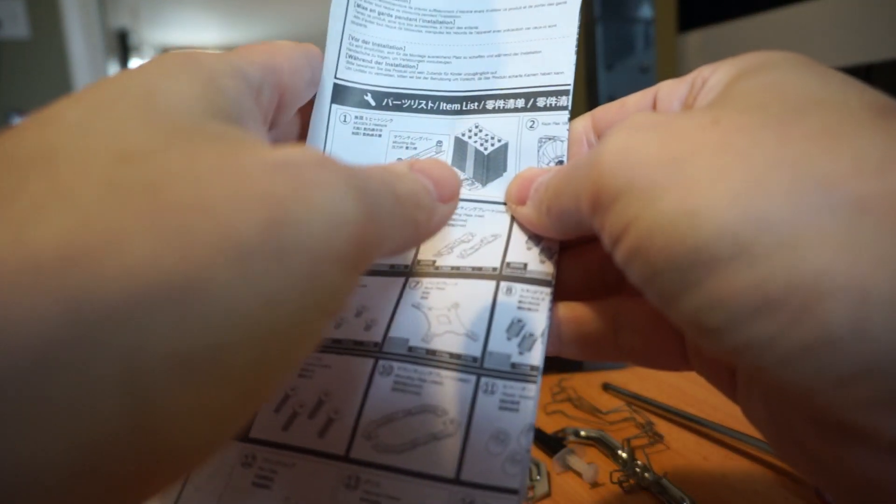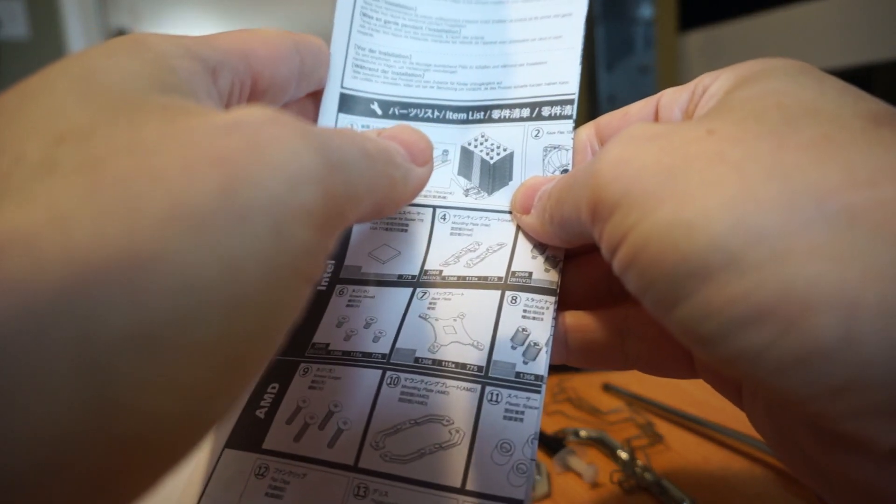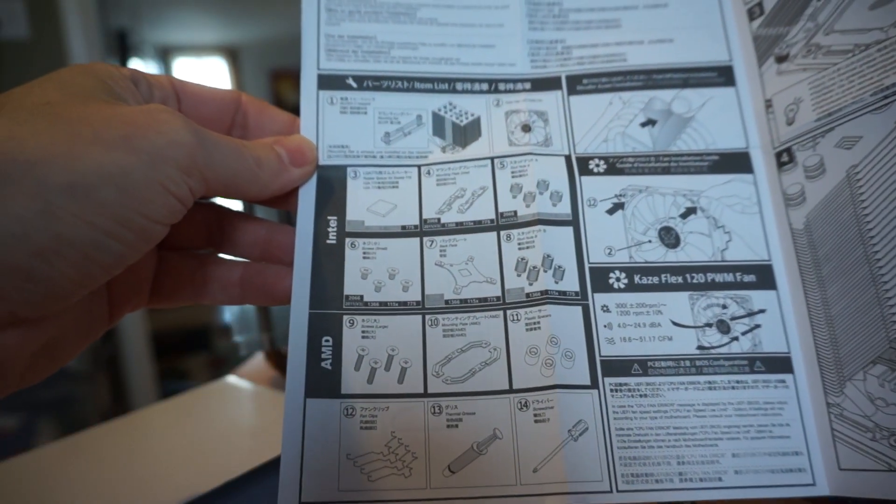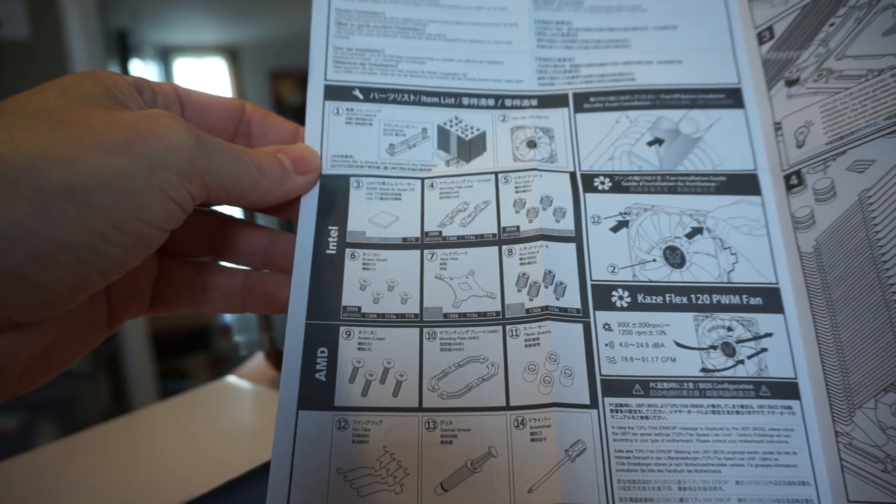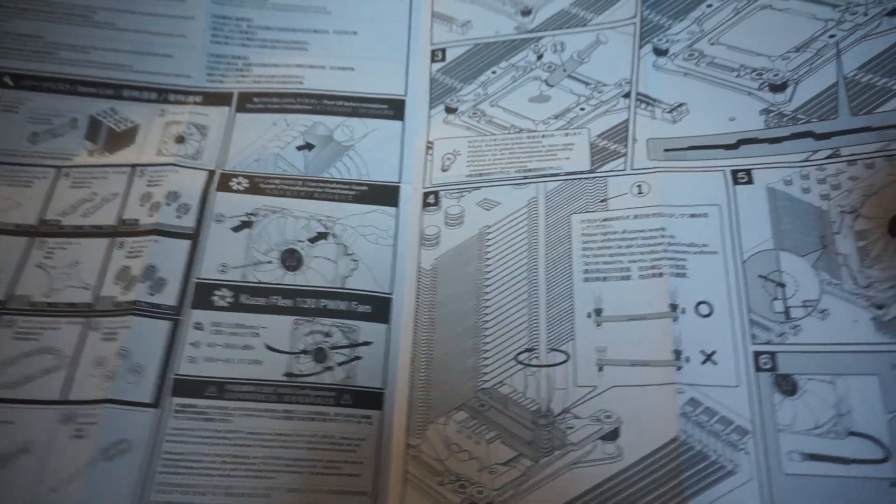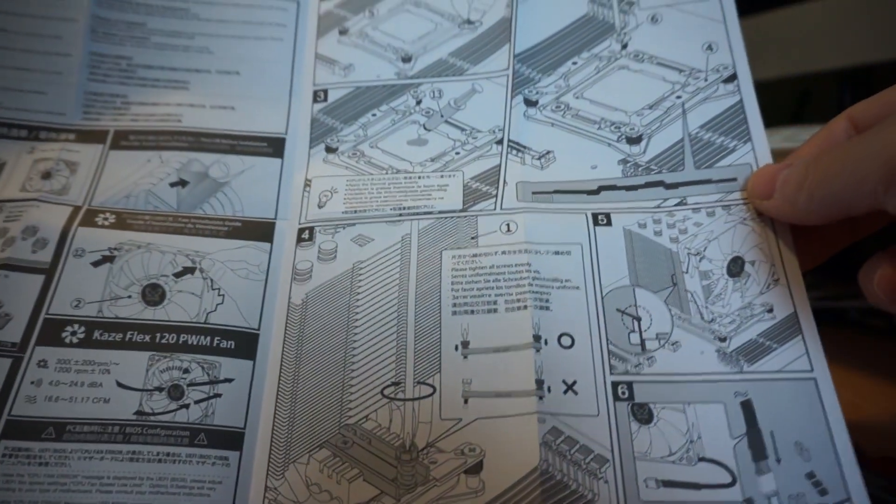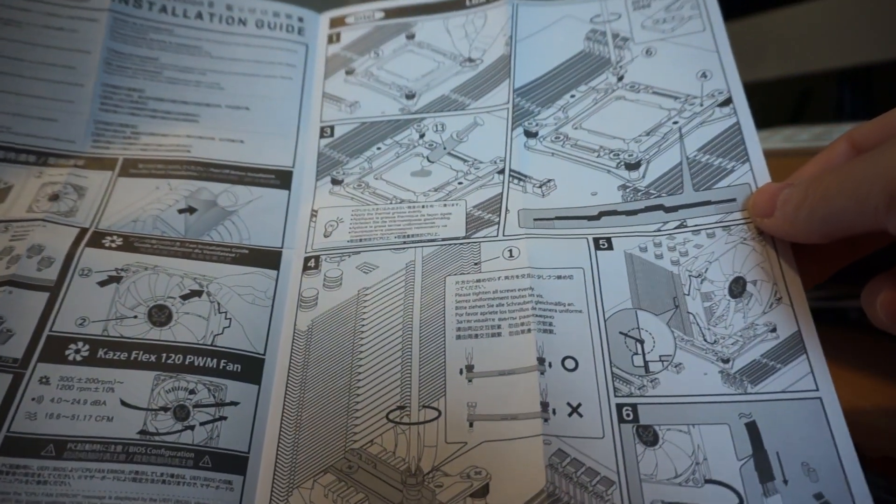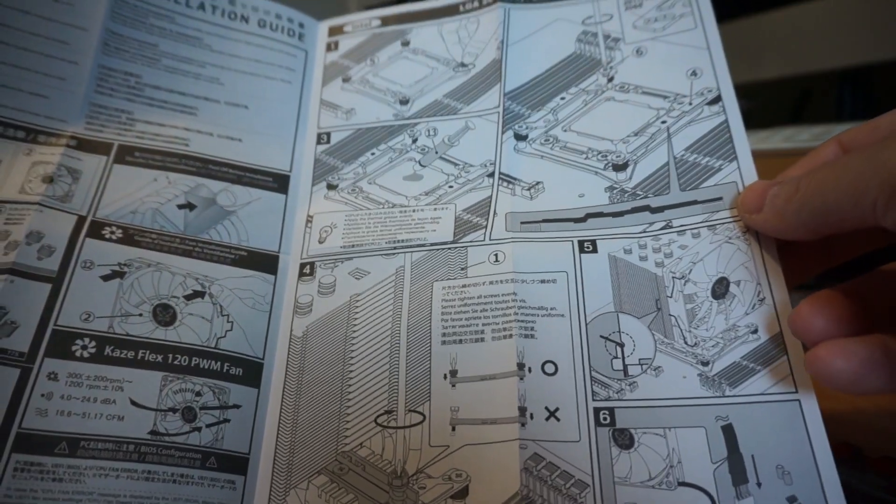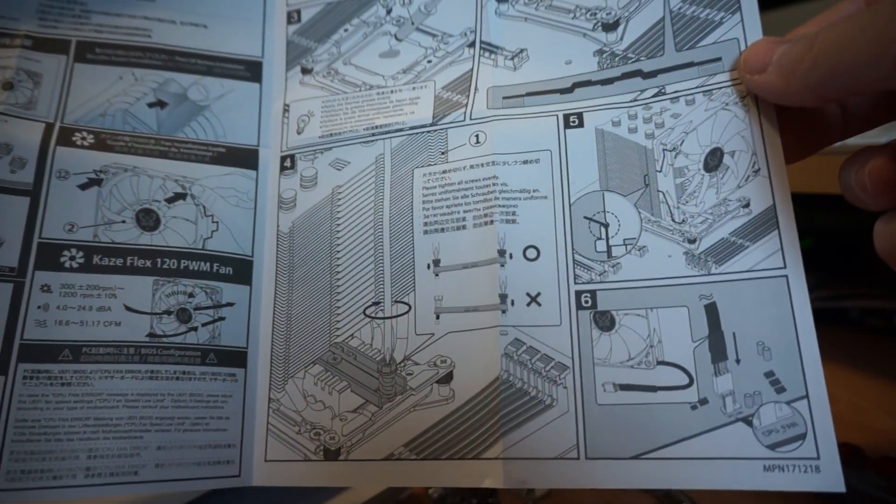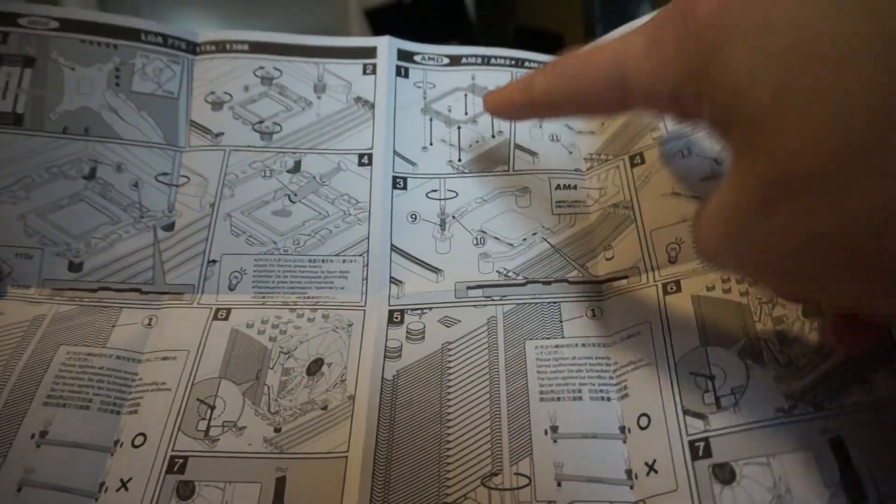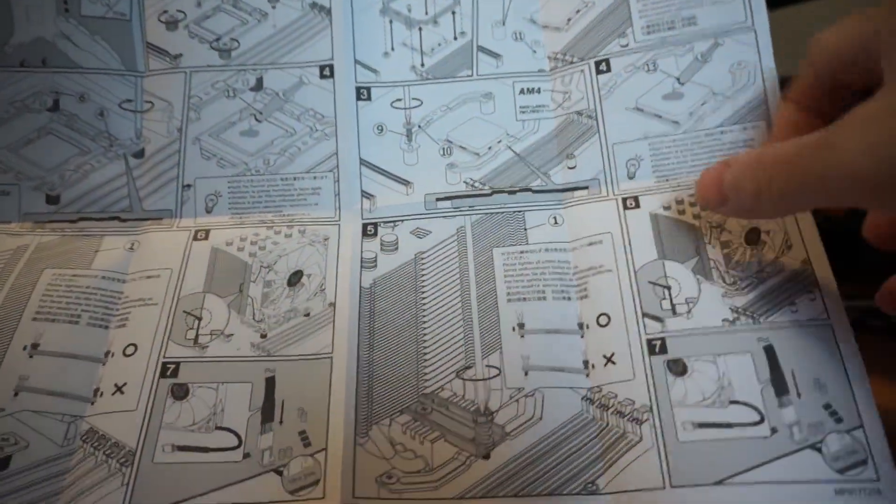You also get instructions showing what parts to use for each socket type. You have different installation methods for Intel and AMD, how to mount your fan, what direction of airflow to put it in, how to mount the back plate and socket, how to mount the cooler. This side is all AMD, this is LGA which is what I need for Intel.